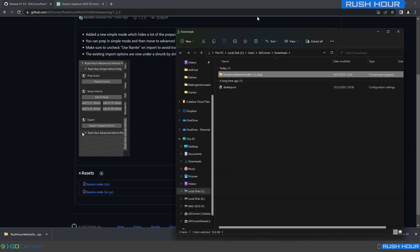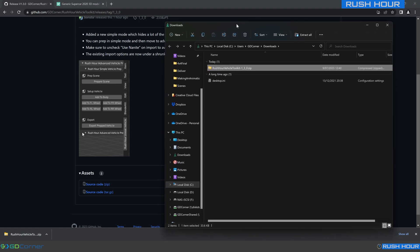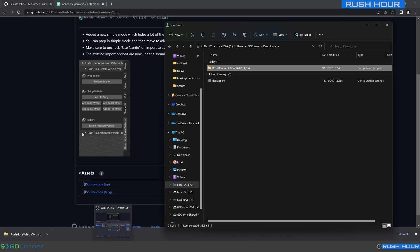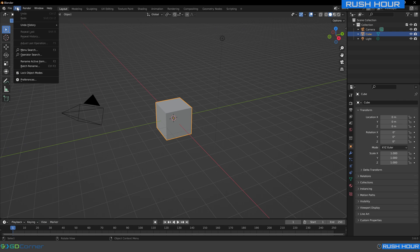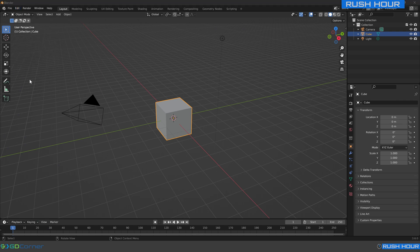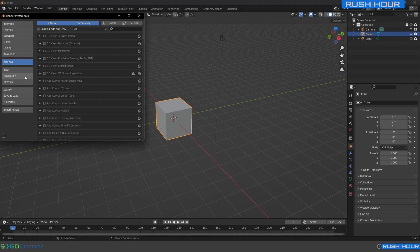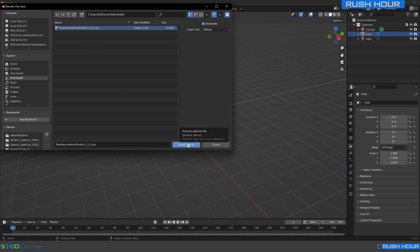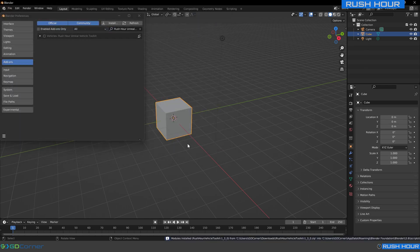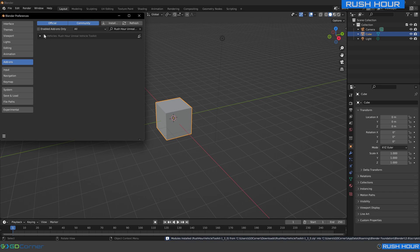So we can see that's just in Downloads. Now open up Blender. From here, go up to Edit, Preferences, Add-ons, Install, and make sure you go to Downloads and choose the one you just downloaded. Press Install Add-on, and then you can see it's appeared here, and you just want to check that to make sure it's on.